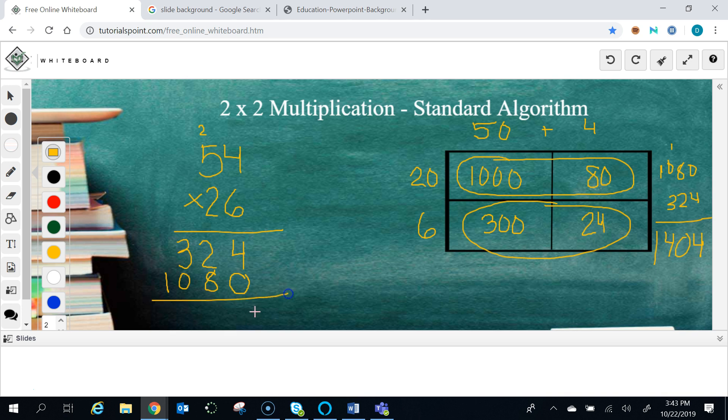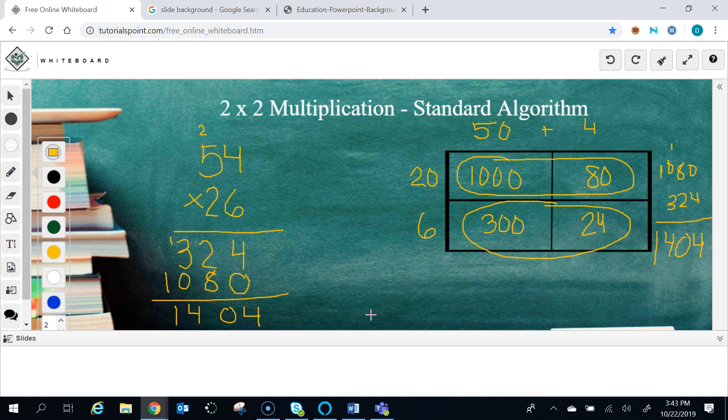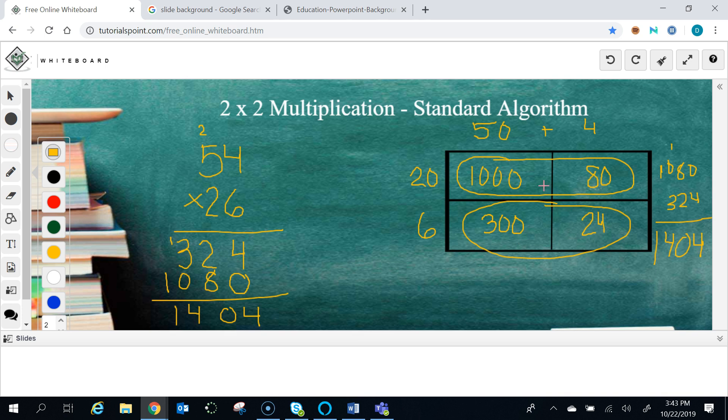When I add them together I'm going to get exactly the same number that I got on the other side. So my two numbers are exactly the same. So going from area model to standard algorithm is just a different way, a different method. We're squishing this together, we're squishing this together, just to make it faster and more efficient.